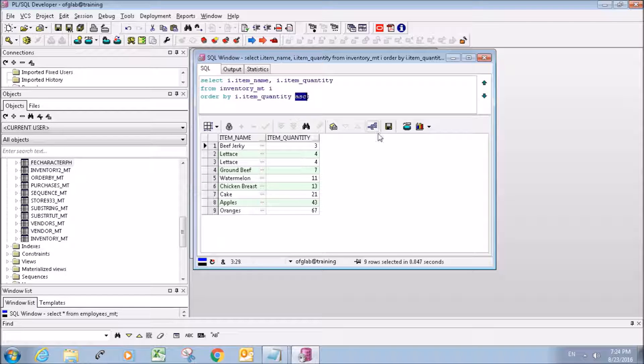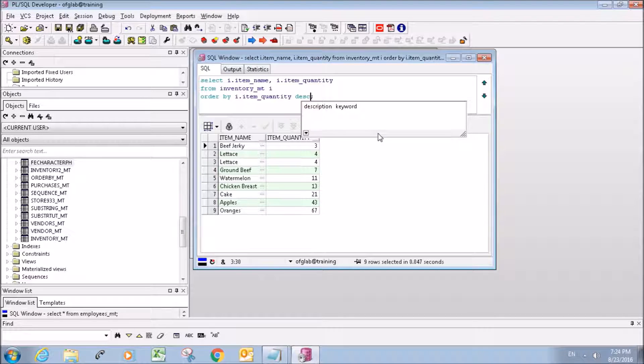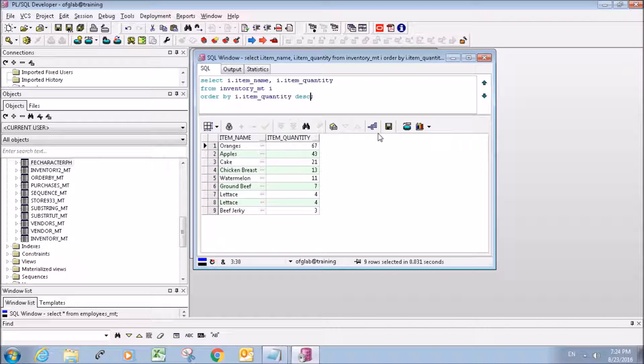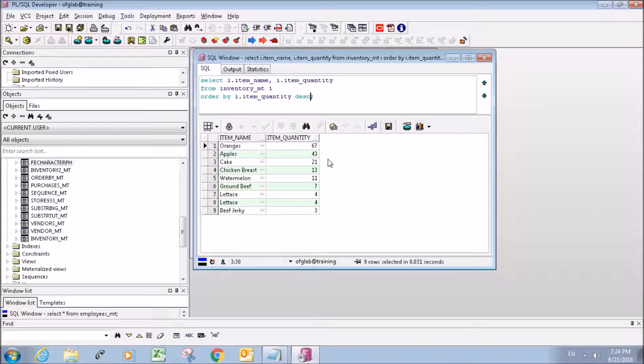So now let's try out descending and run it and you can see it does the same thing but it descends.